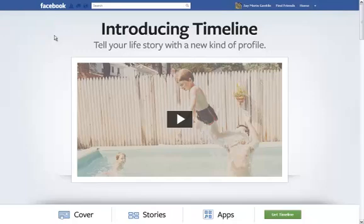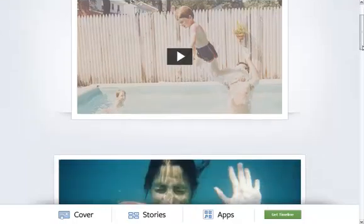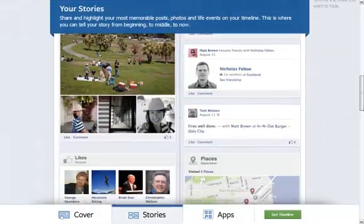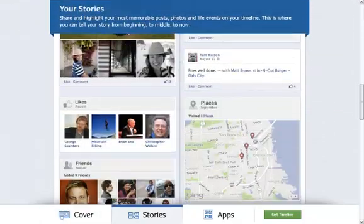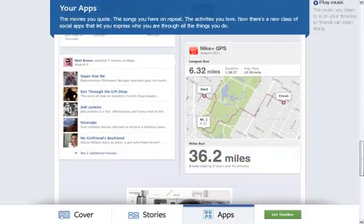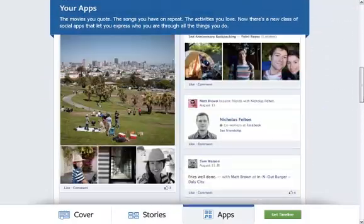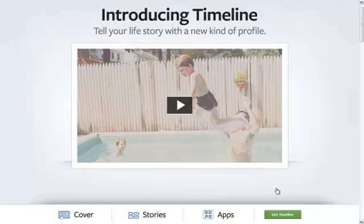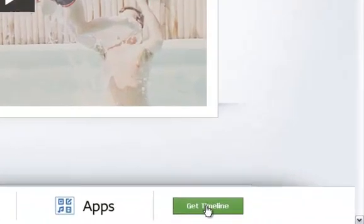Once you're logged in, you're going to see a page just like this that says Introducing Timeline. It shows basically what the timeline layout and design looks like, and some features as well. Then you're going to want to click on the Get Timeline button, which is right here.